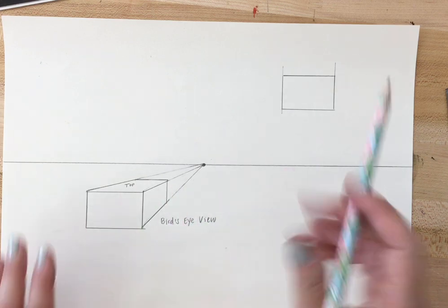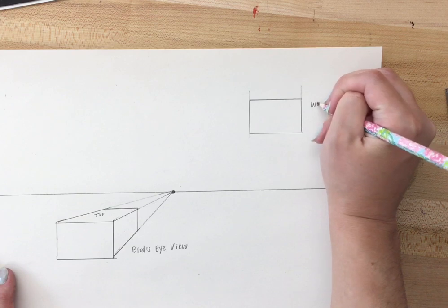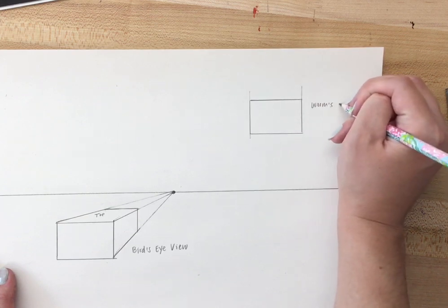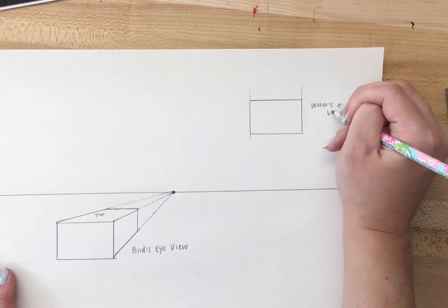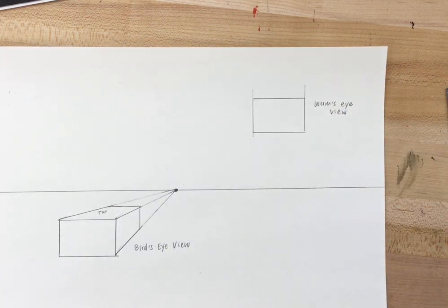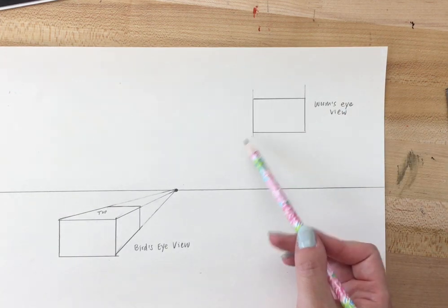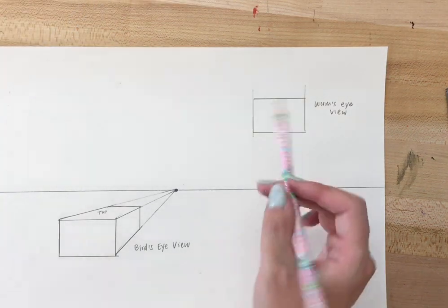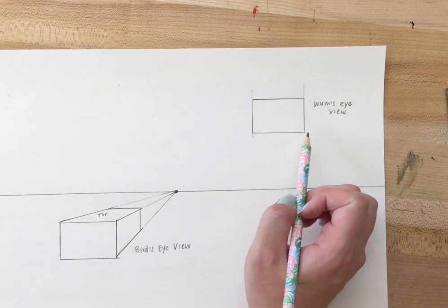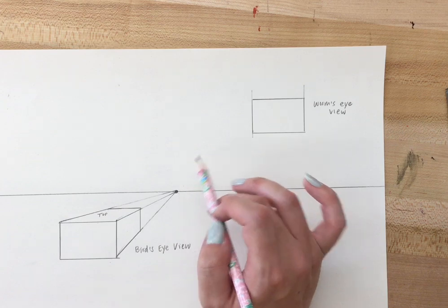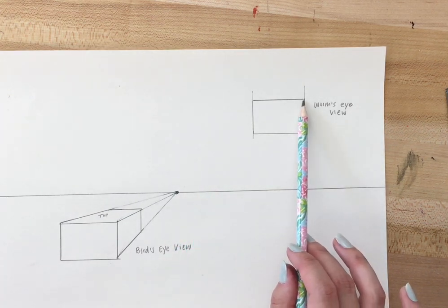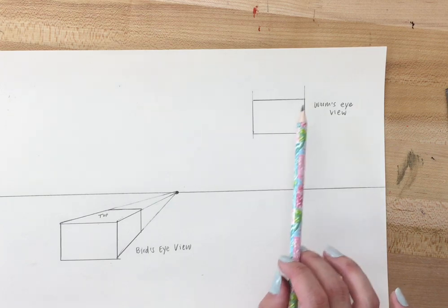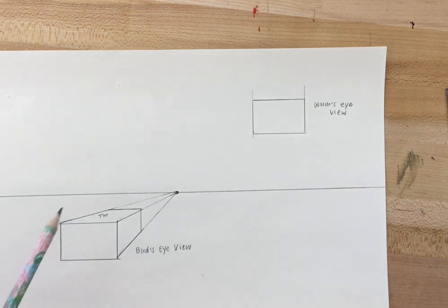So this is my worm's eye view. I'm gonna repeat the same steps as I did for the bird's eye view. But this time I'm just gonna be connecting down to my vanishing point instead of up. So these three corners that are closest to the vanishing point will connect right in the center. This one I know I don't have to connect because that line would be going through the box.